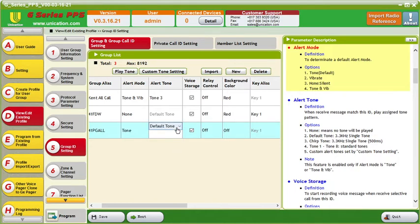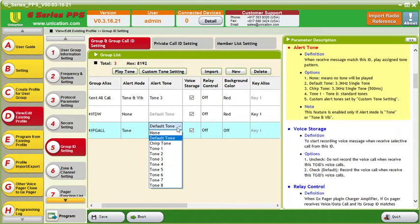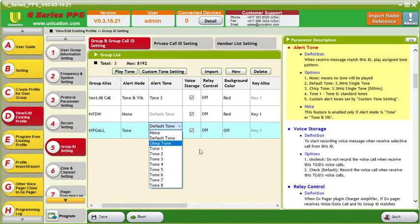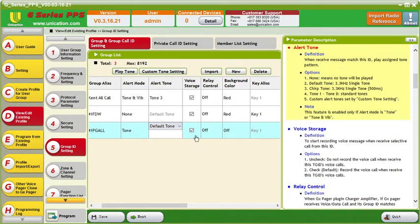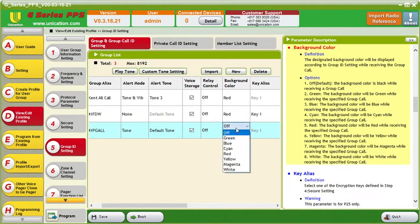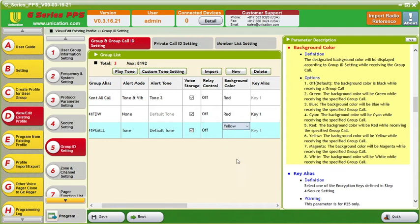On this one I do want a tone, and we will use the default tone. You can change it to any tone and you can play it to see which one you are using, but we'll just use the default tone. Voice storage we want on. For the color this time we'll do yellow.